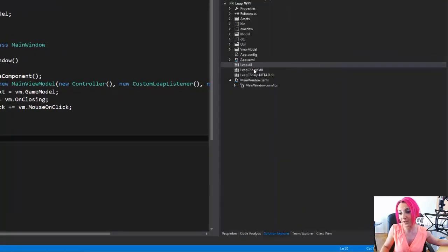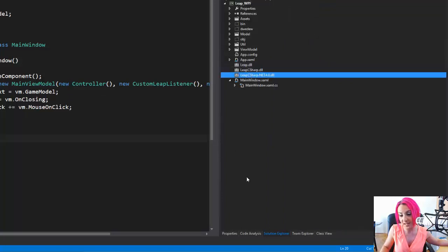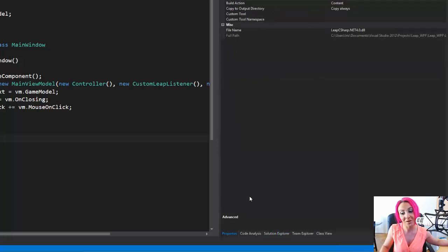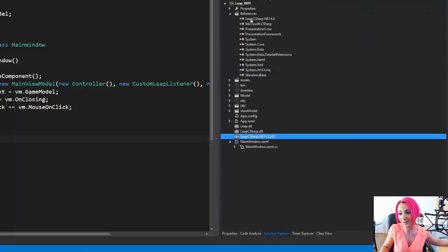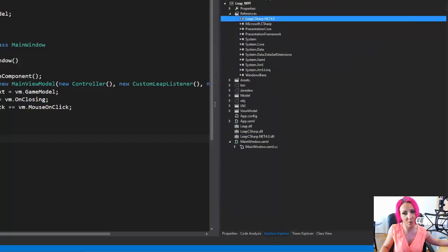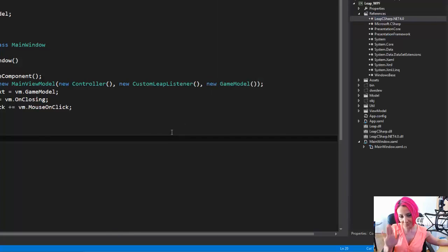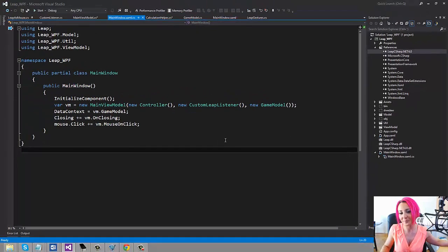Before we look at the code, just quickly notice here on the right hand side you see we have added the three DLLs. If we have a look at the properties, it says copy to output directory copy always, and that's important. On the references we've referenced the DLL, one of them. So remember that or you're going to run into problems.